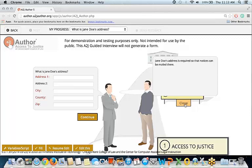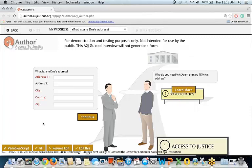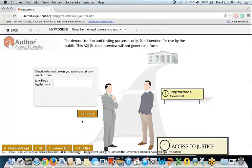We'll close that and use the fill feature again and continue. Here we have variable macros in play in the label of the field — Jane Doe's name is used again. In the prompt: 'describe the legal powers you want your primary agent to have' — variable macros here, Jane Doe's legal powers. And we'll continue.